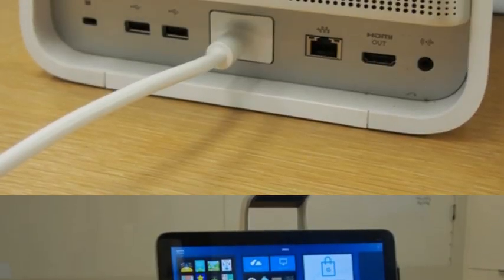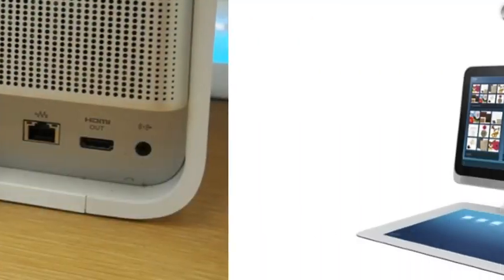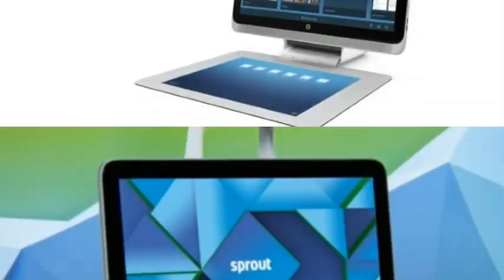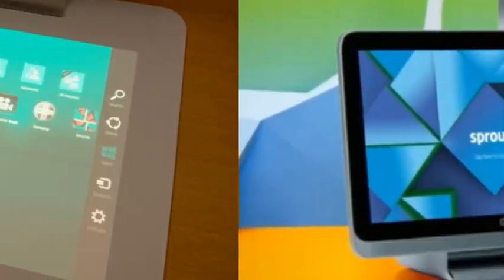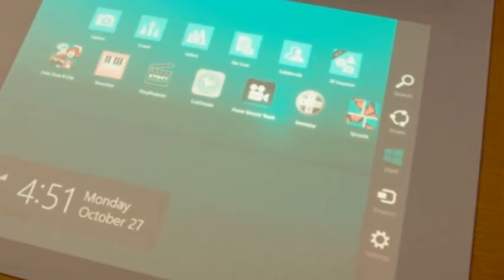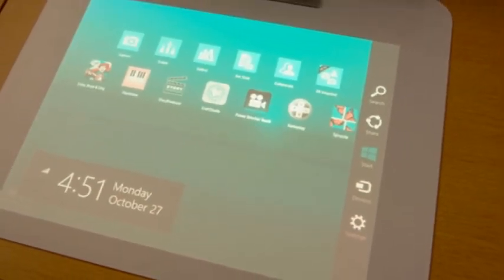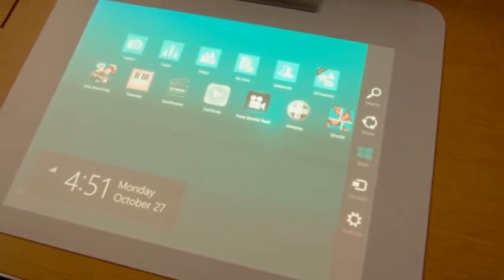Get to know Sprout. At its heart, the HP Sprout is built around a well-appointed HP TouchSmart all-in-one PC.